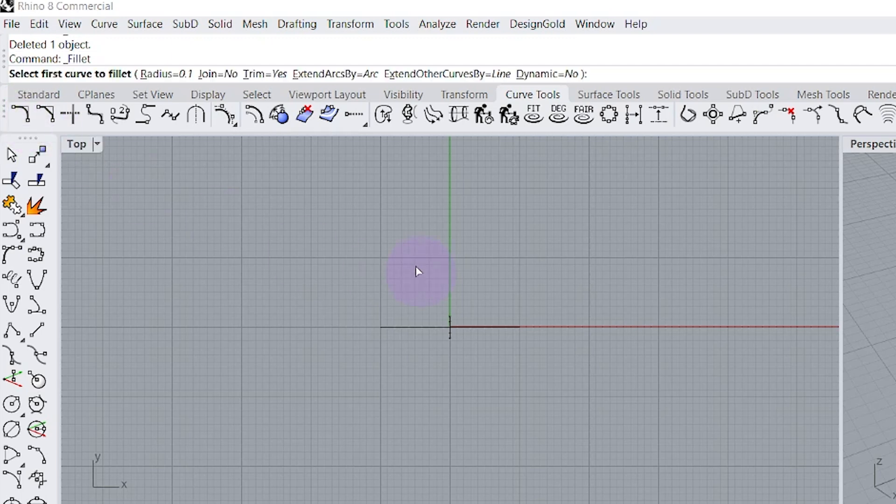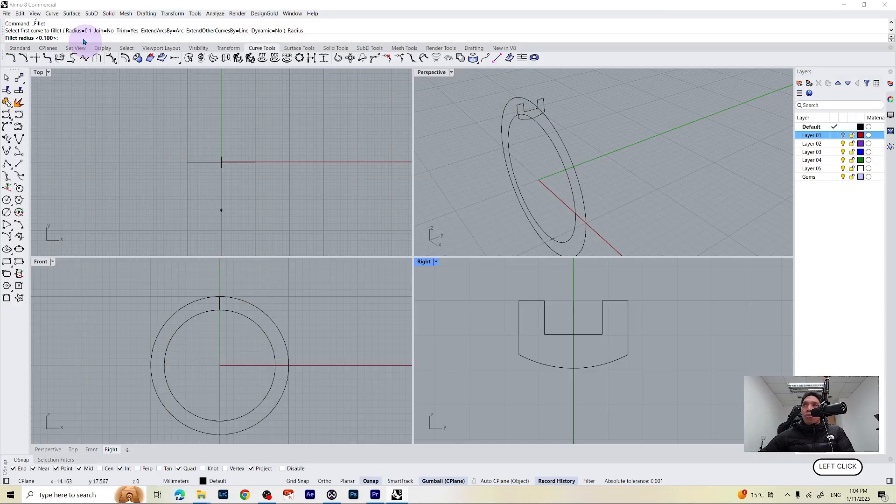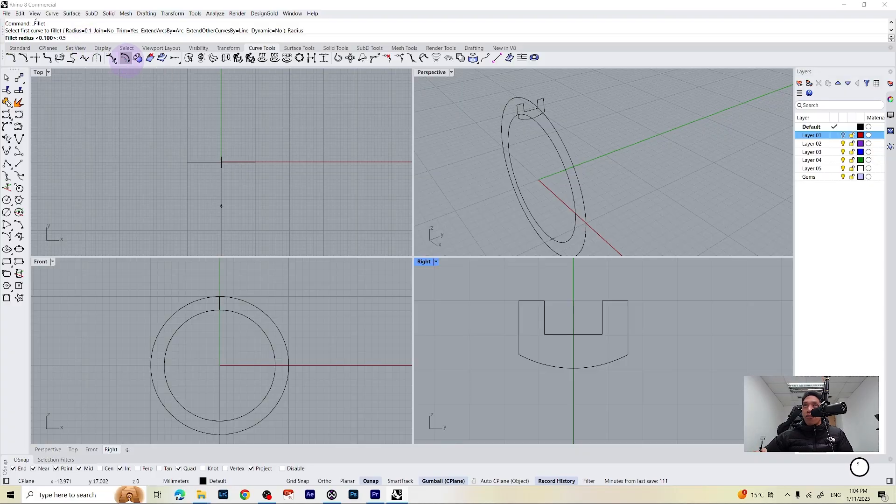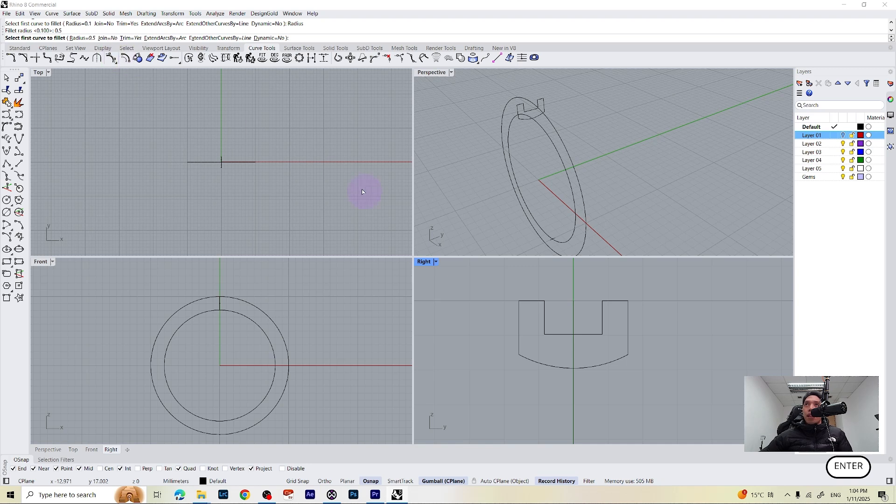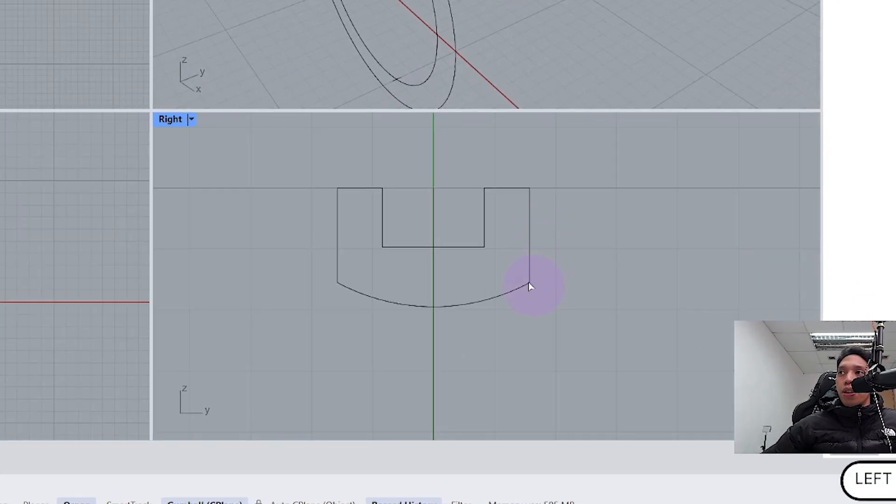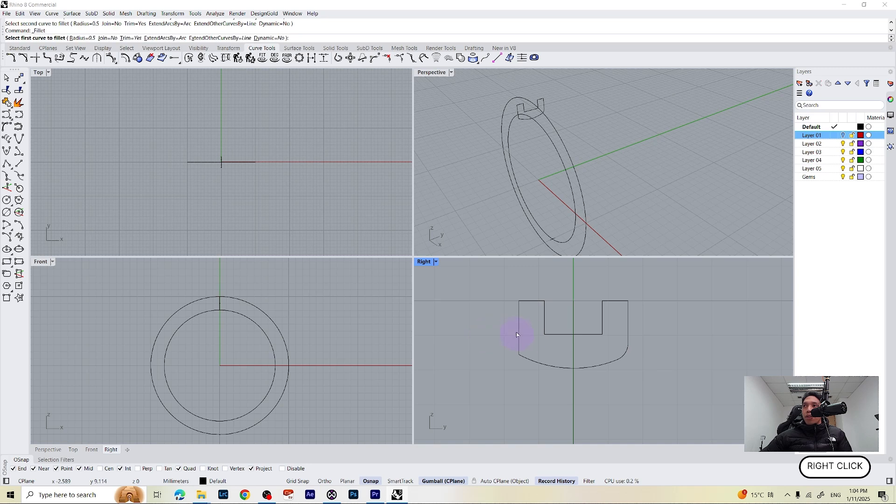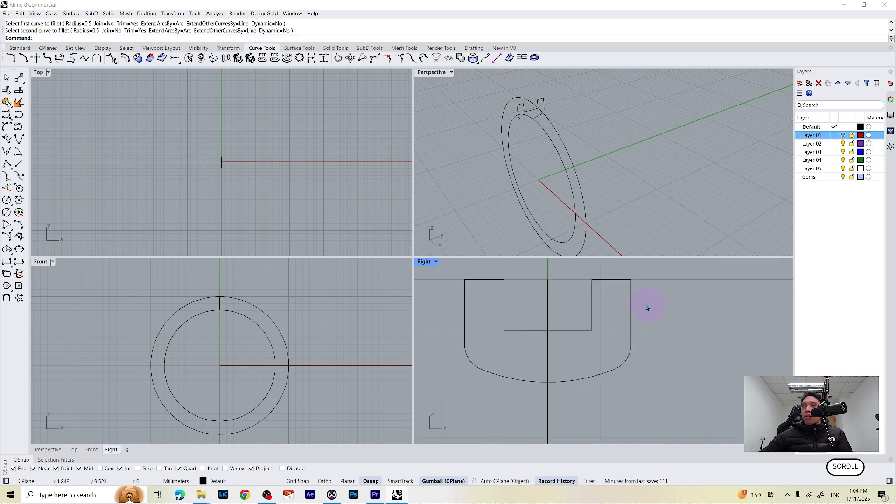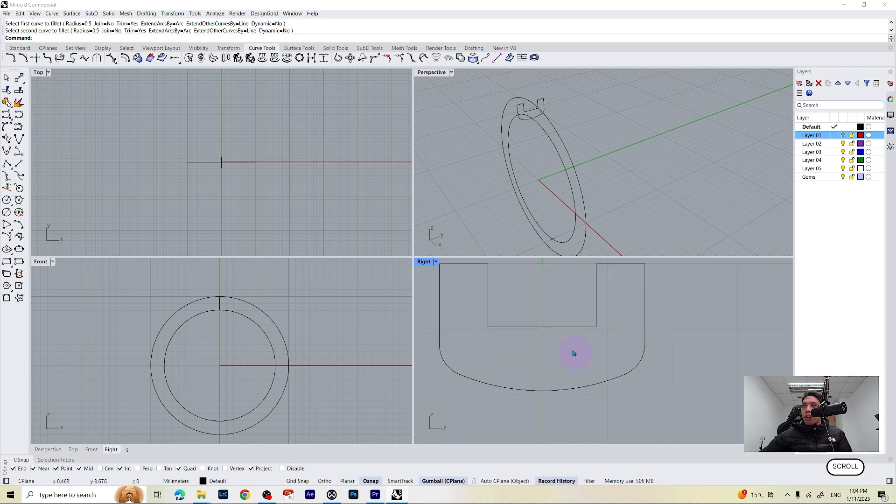Click on it and it's going to give us some options which is the radius. We can change the radius to about 0.5 and select the first curve which is this one and select the second curve to fillet and do this on the other side as well. So now we created a nice fillet curve.